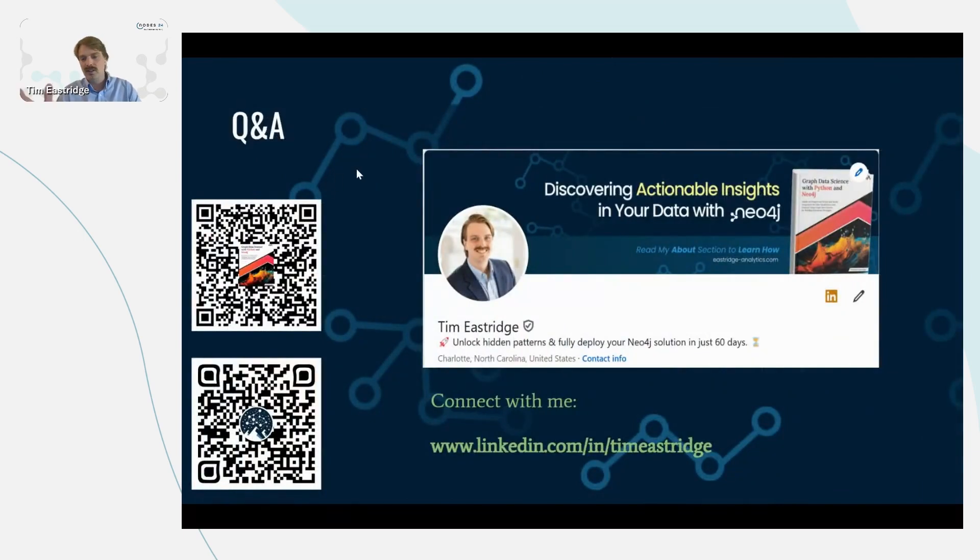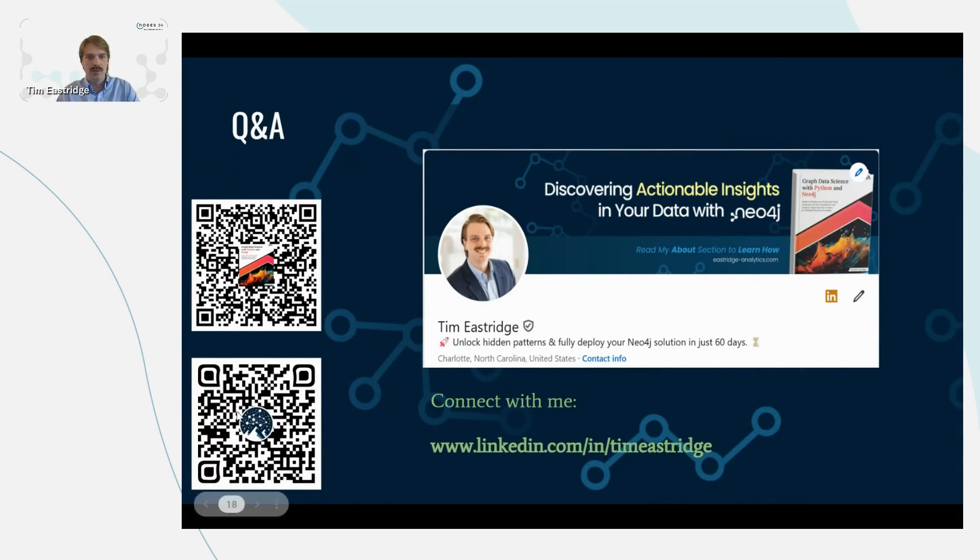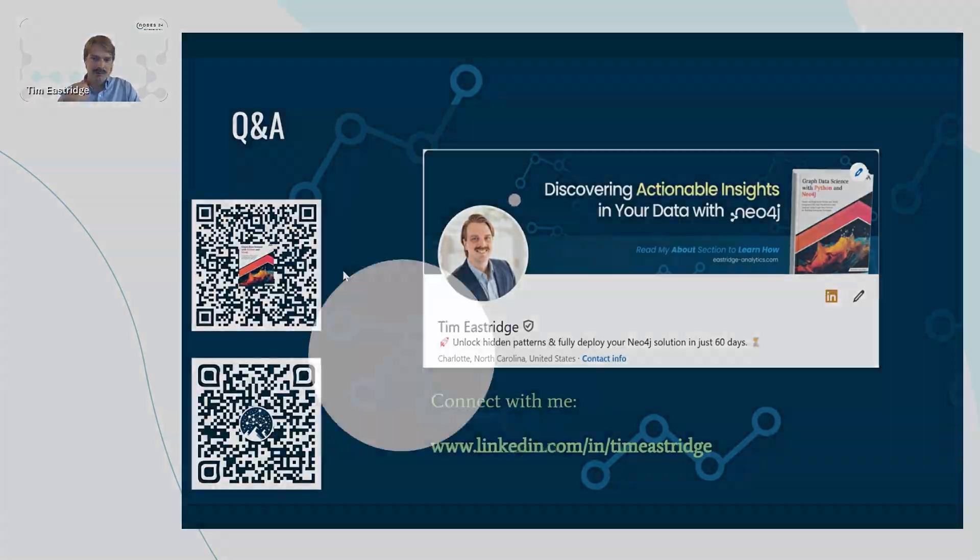And that's all I have prepared for today. I've got a couple of QR codes here for the book, for the website, and I'll turn it over to Q&A.